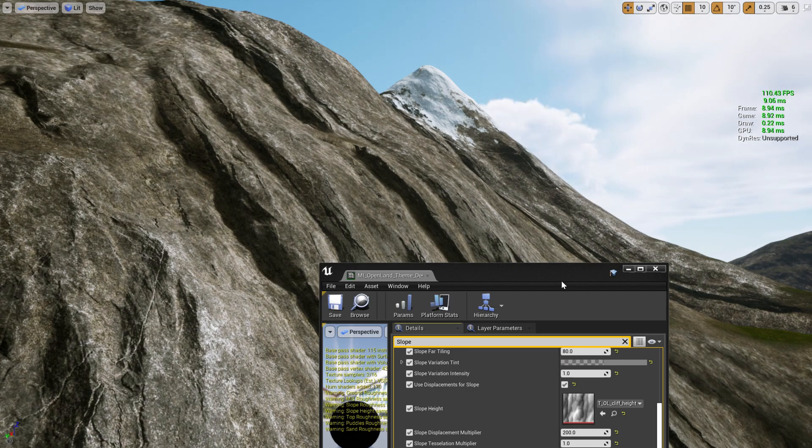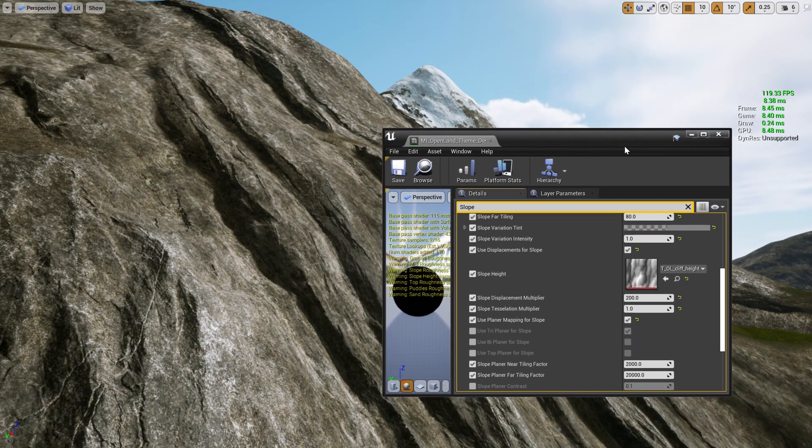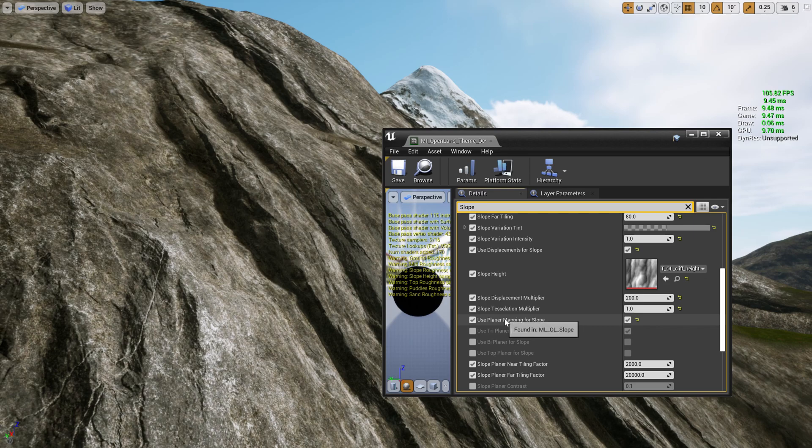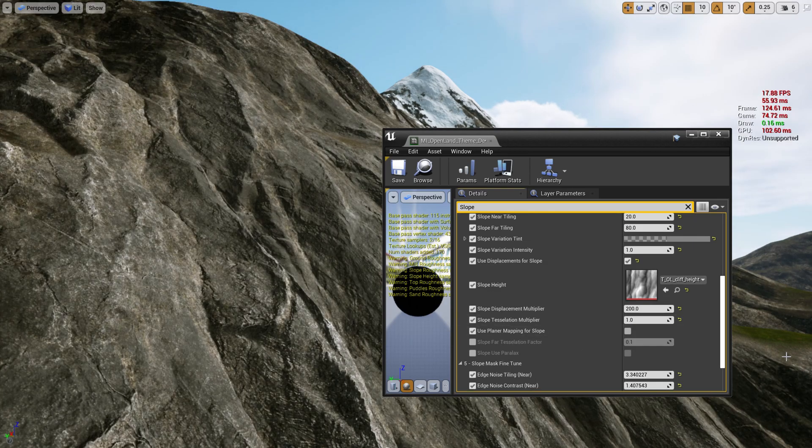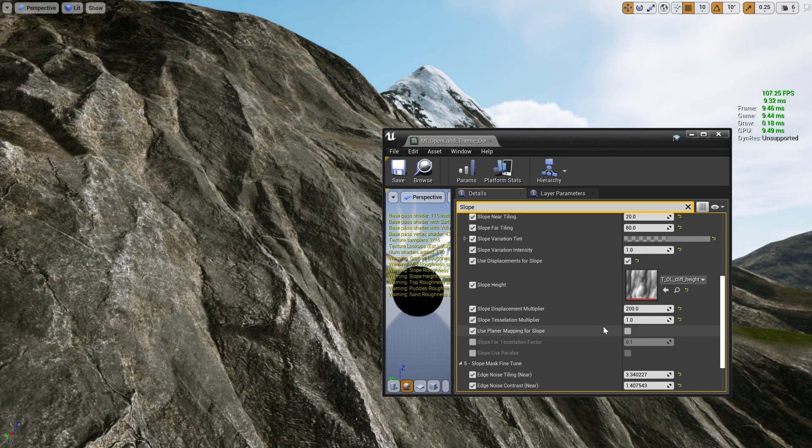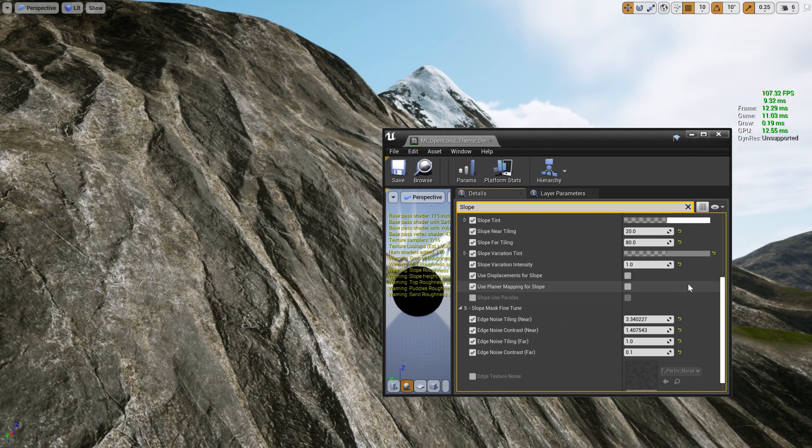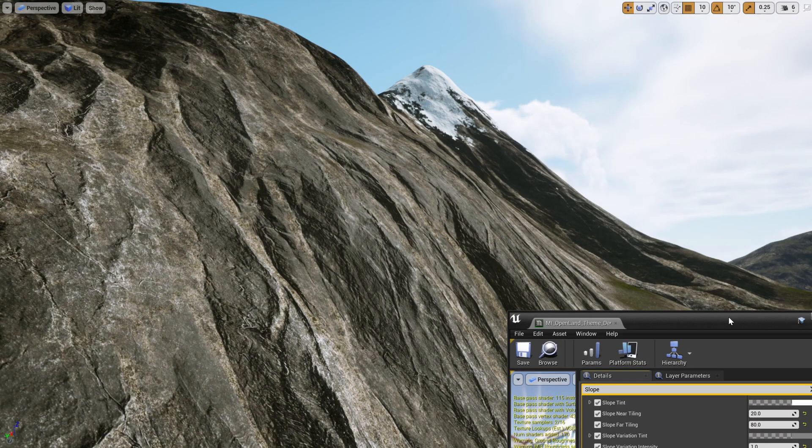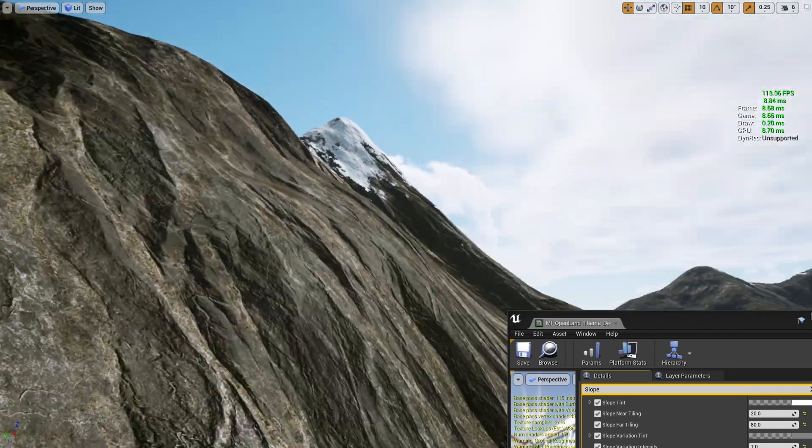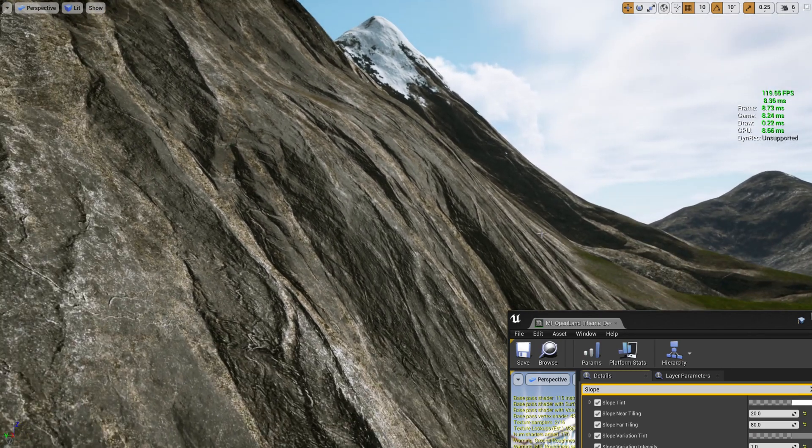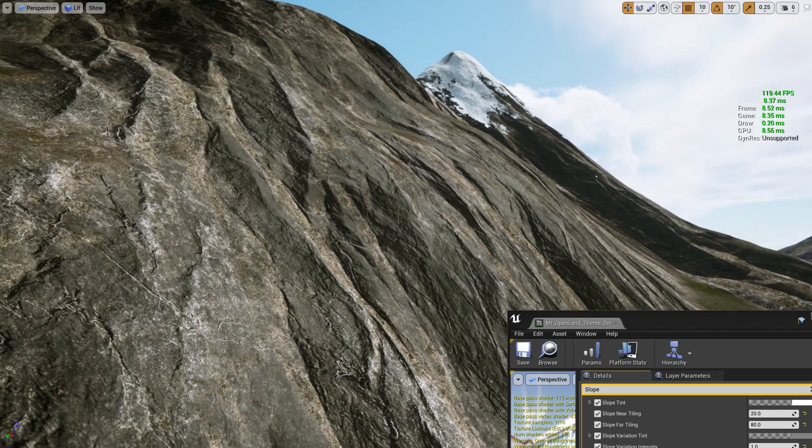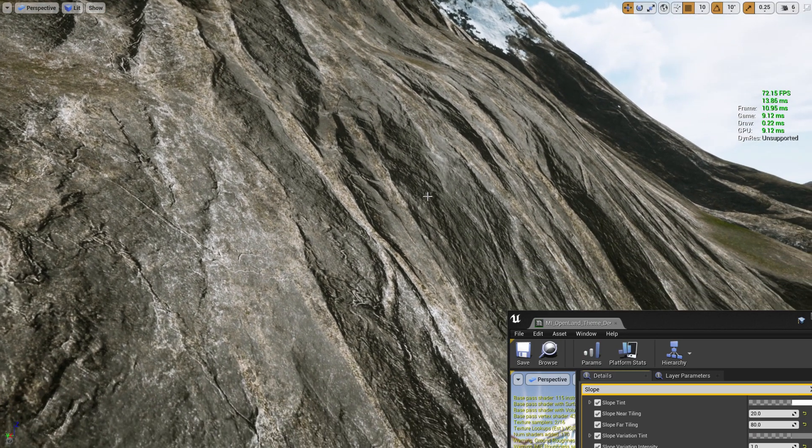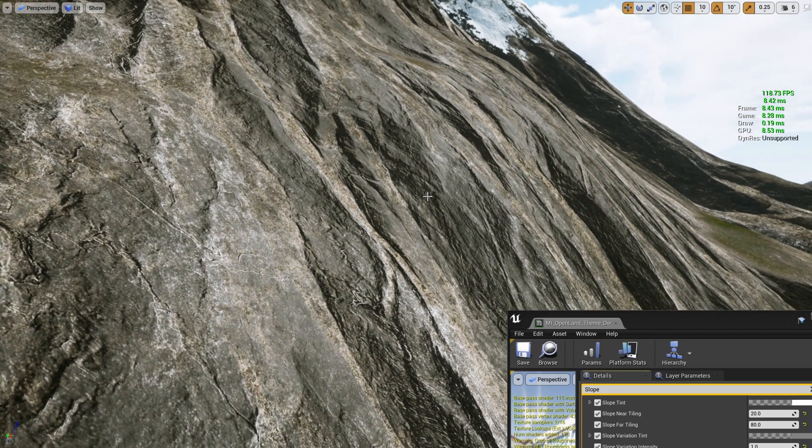For example, let me turn off all the features. I'm gonna turn off planar mapping and also I'm gonna turn off displacements as well. Even right now we are getting the same kind of performance as well. I think now we are easily hitting 120.